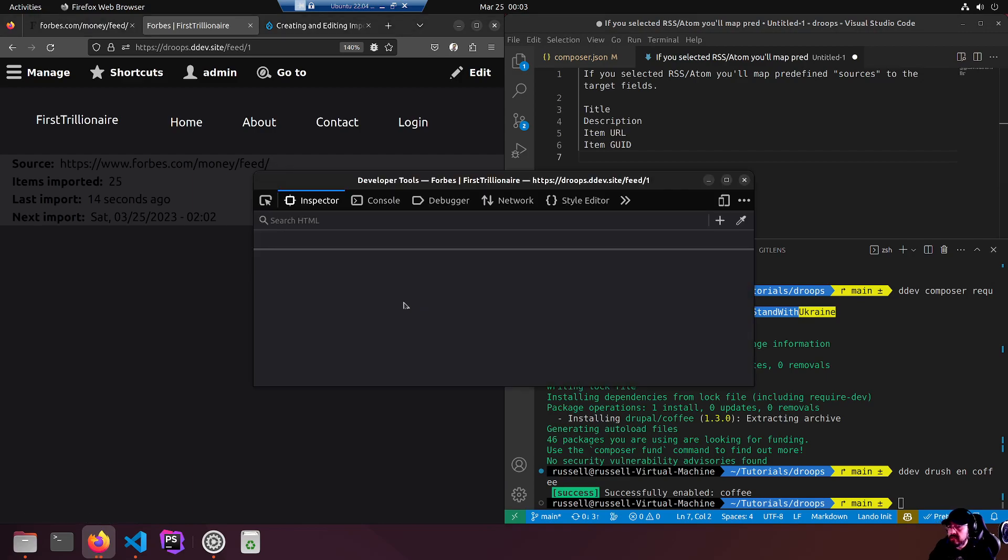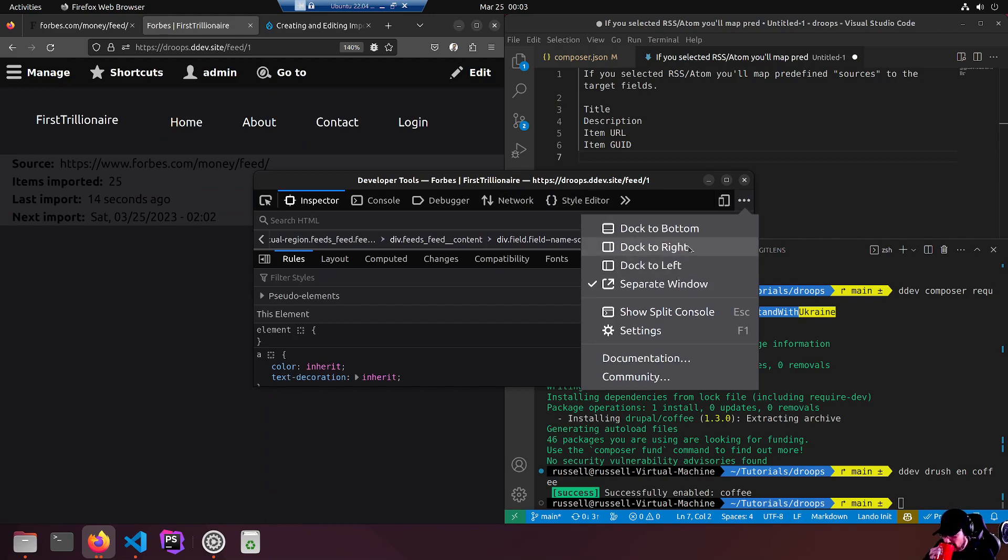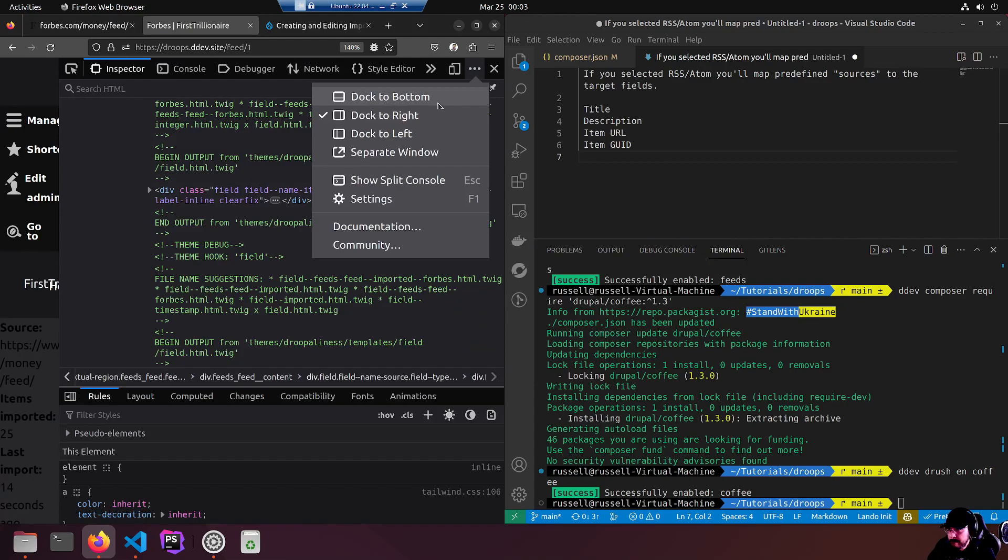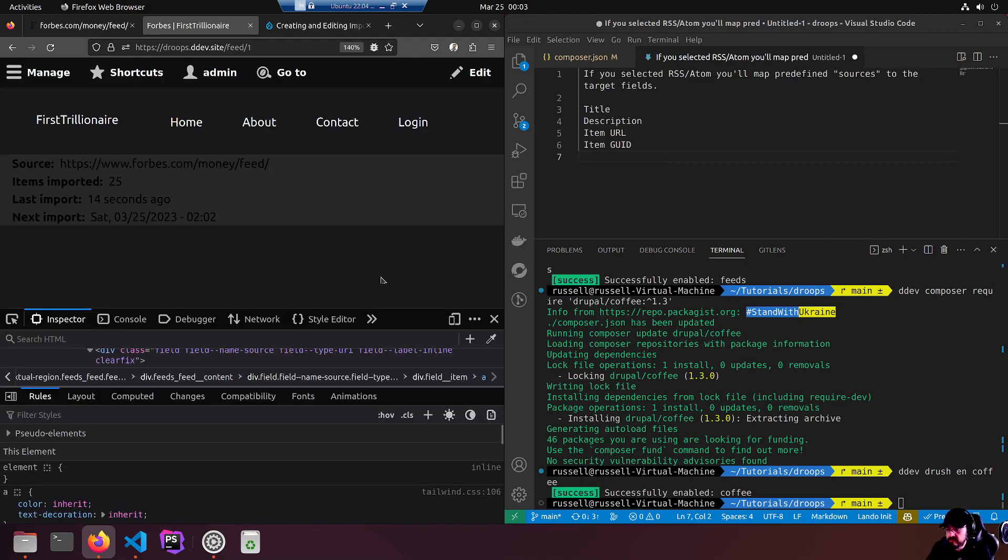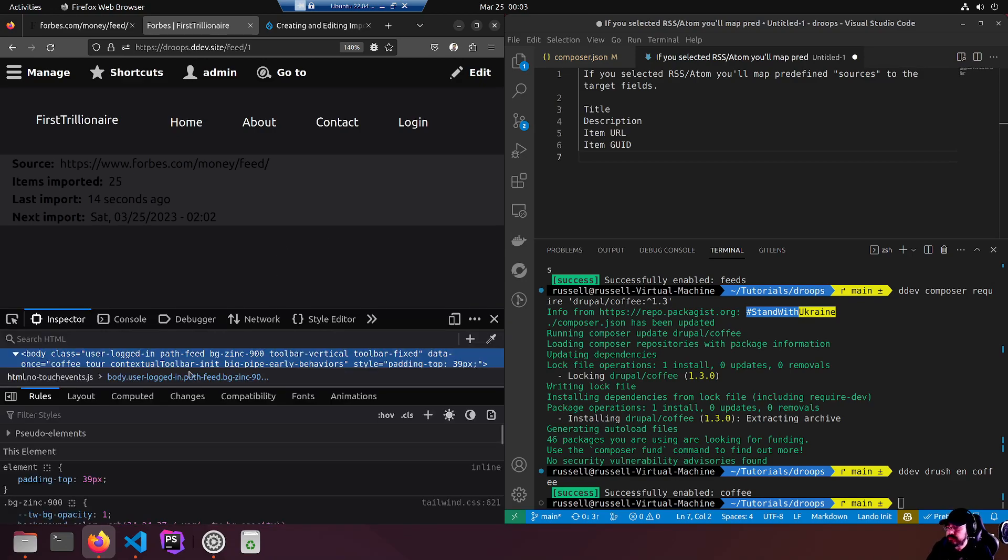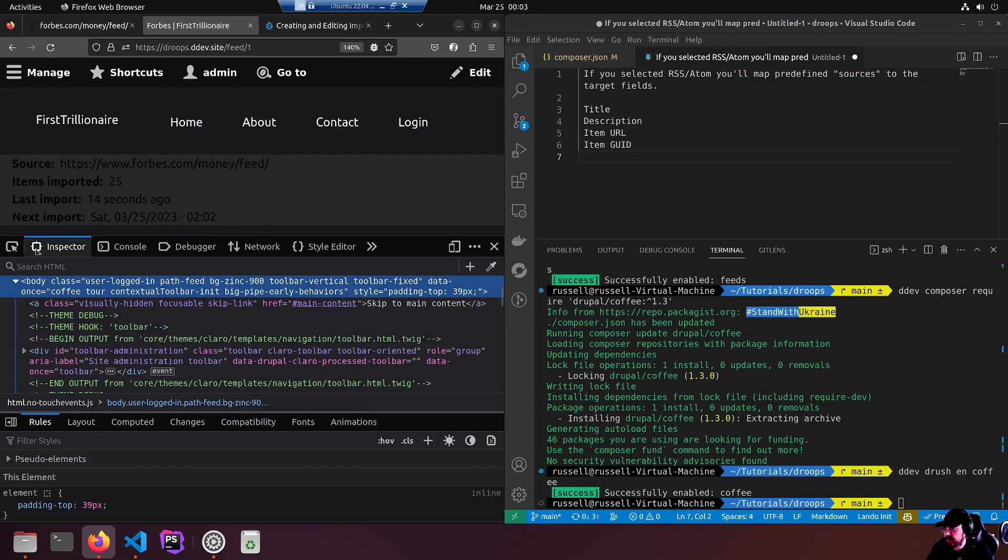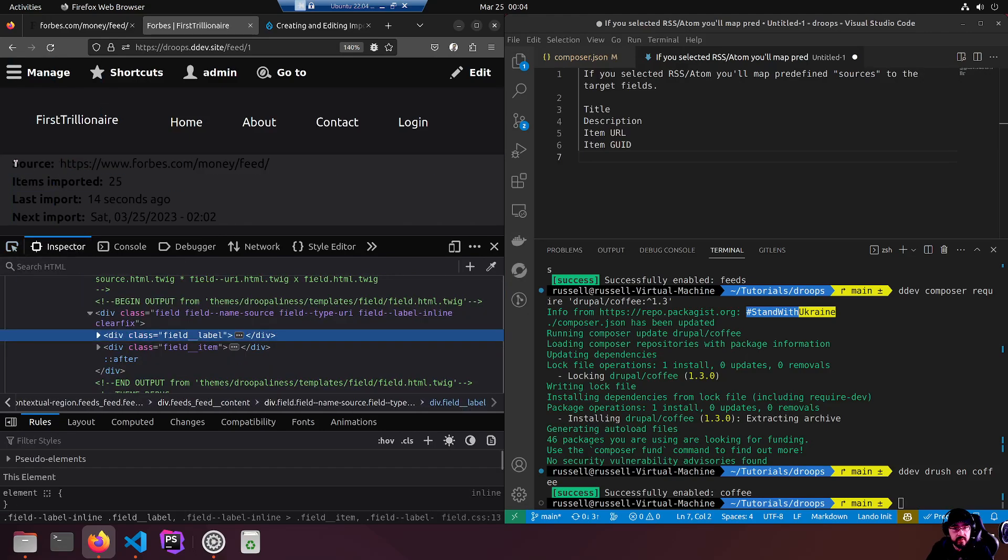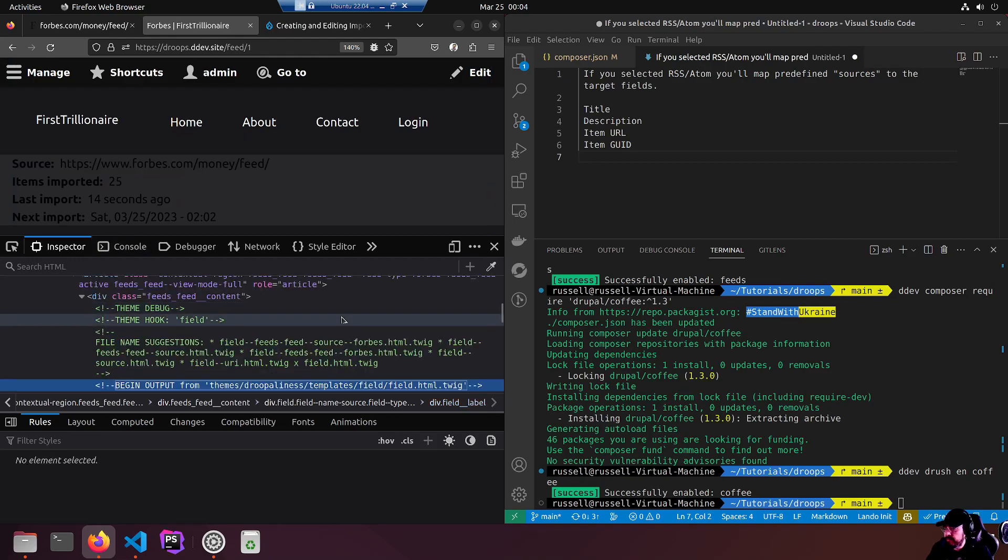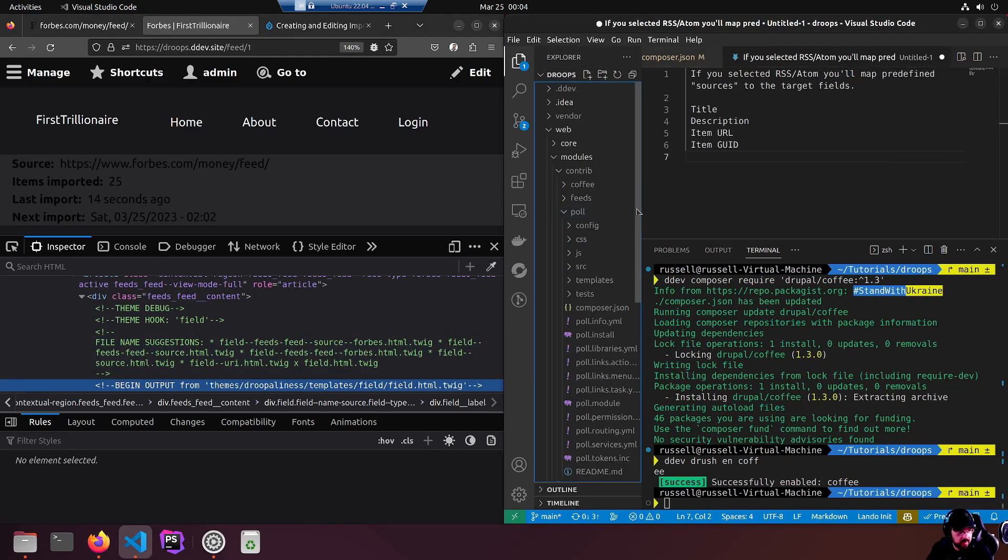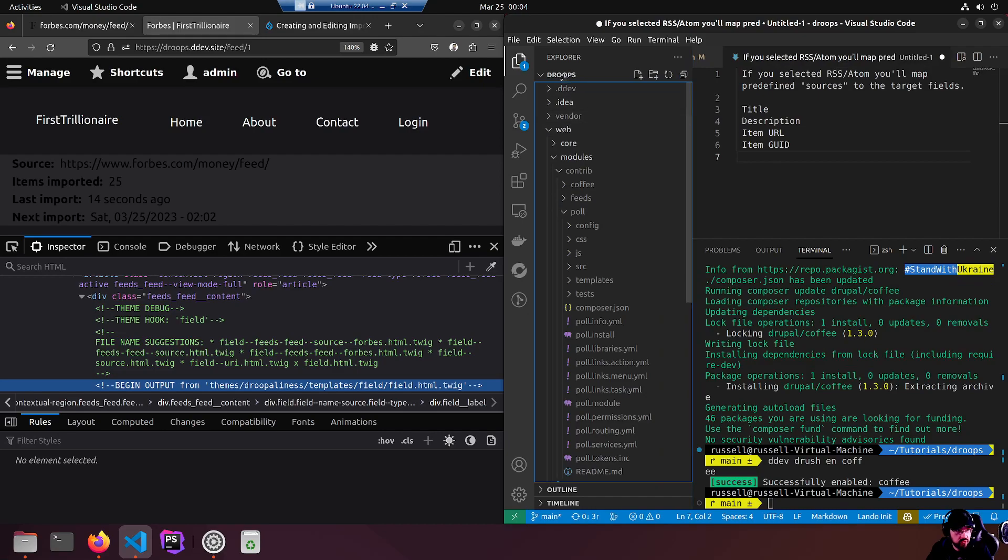Inspect. I'm going to attach it. I meant to do it to the bottom - dock to bottom. This is the dev tools, shift I in Firefox. We are looking - I want to inspect this bit right here. I want to end up making this white or something. Begin output from this is my custom theme, Drupaliness, which you can find in here.